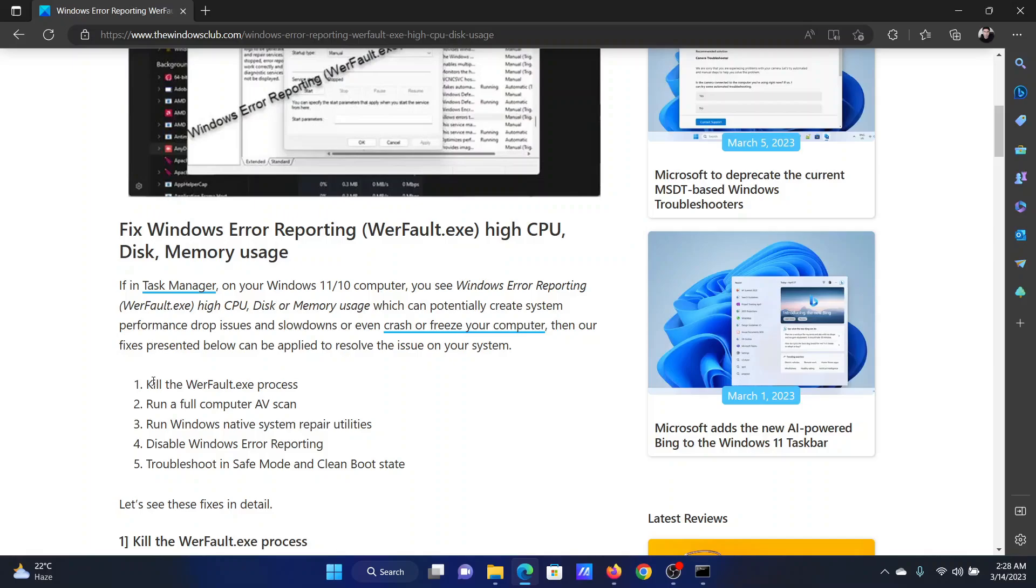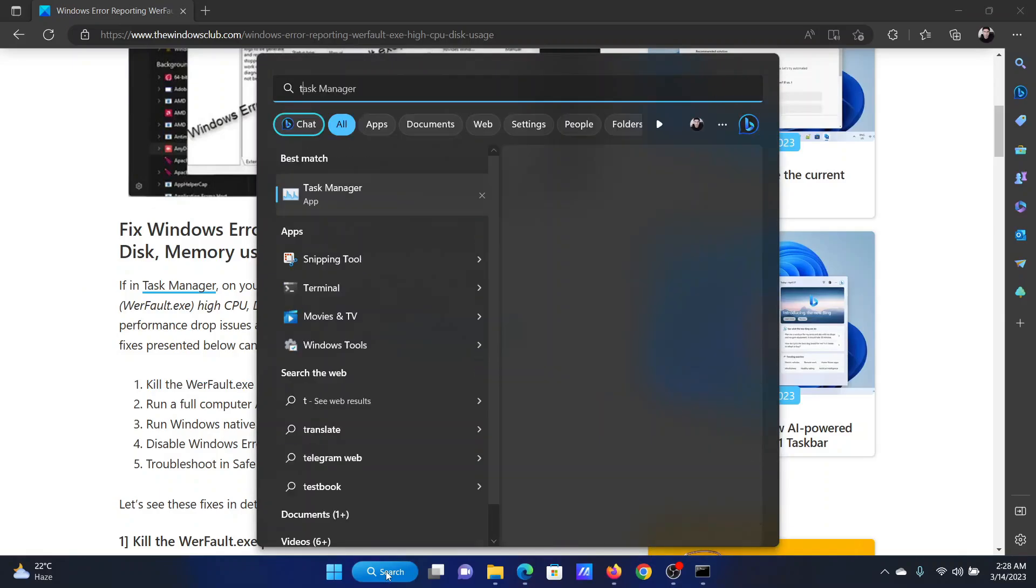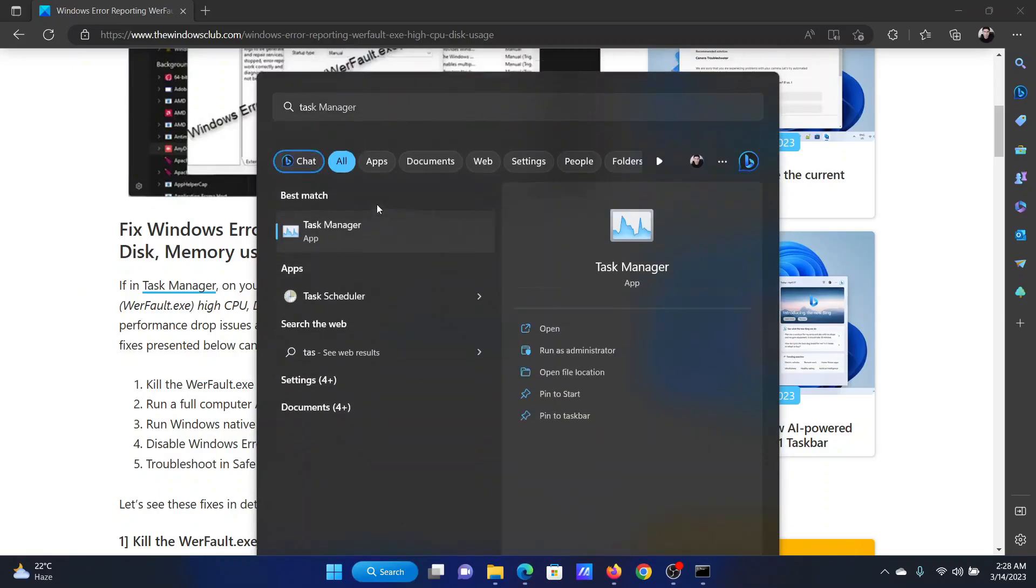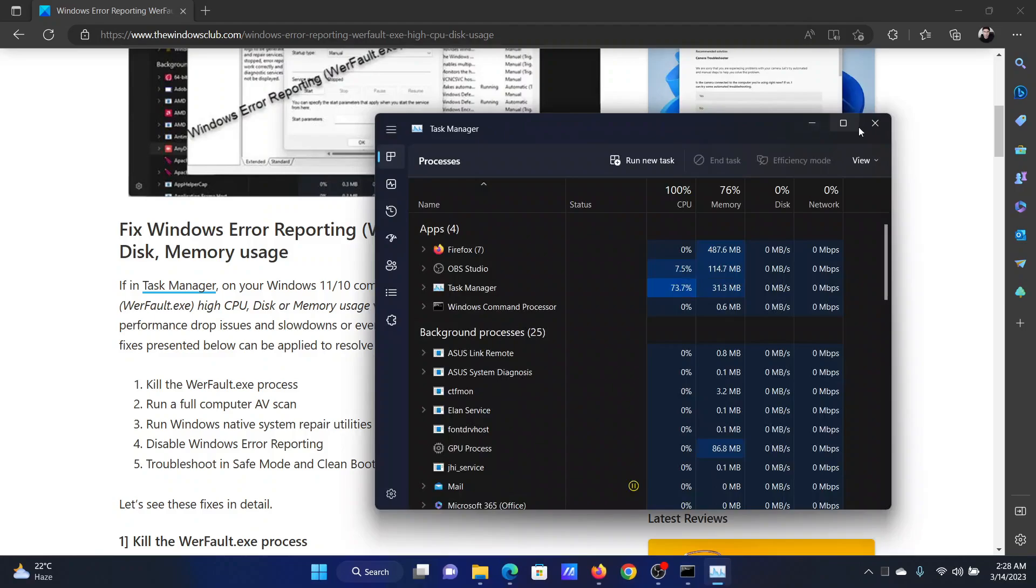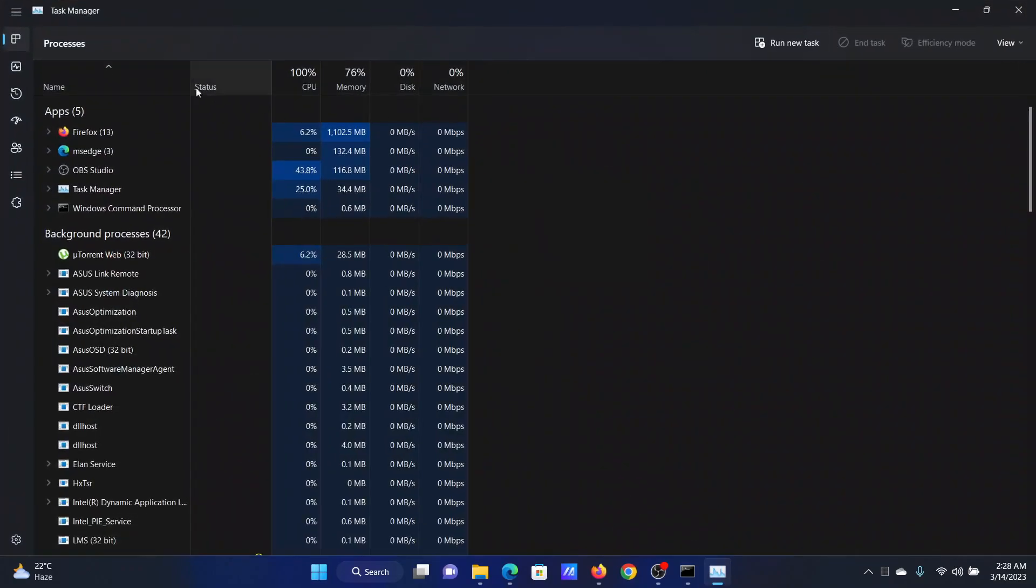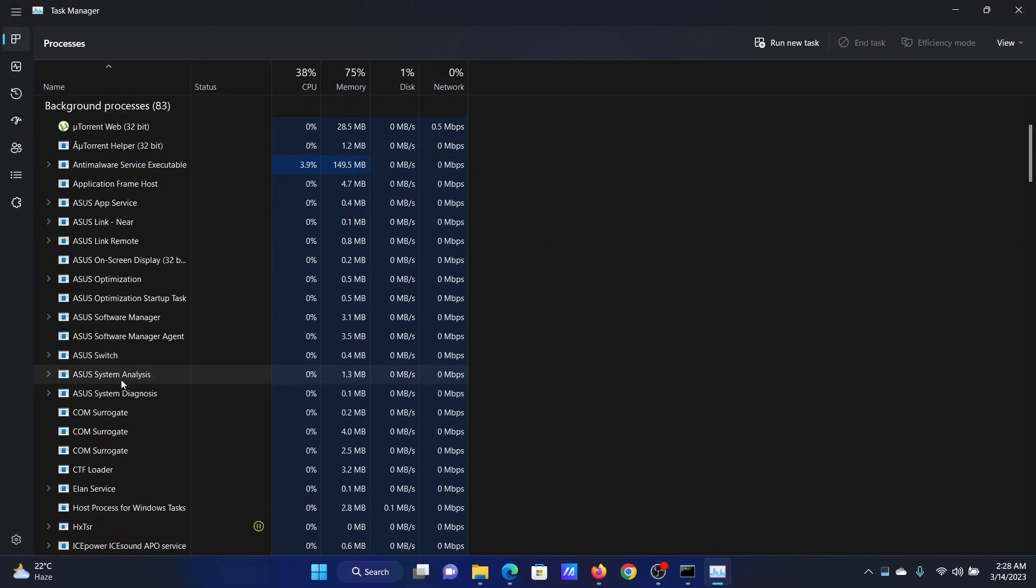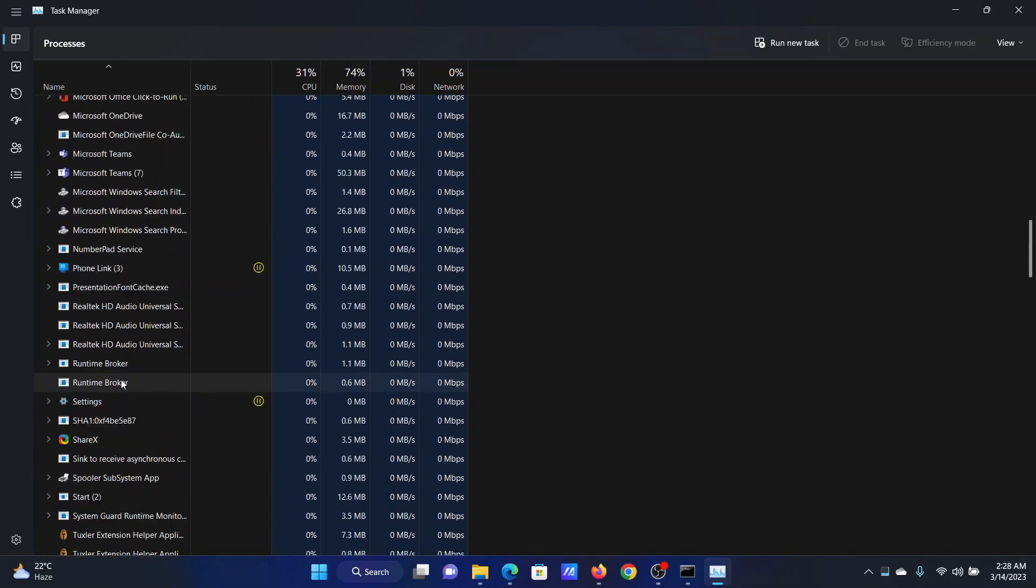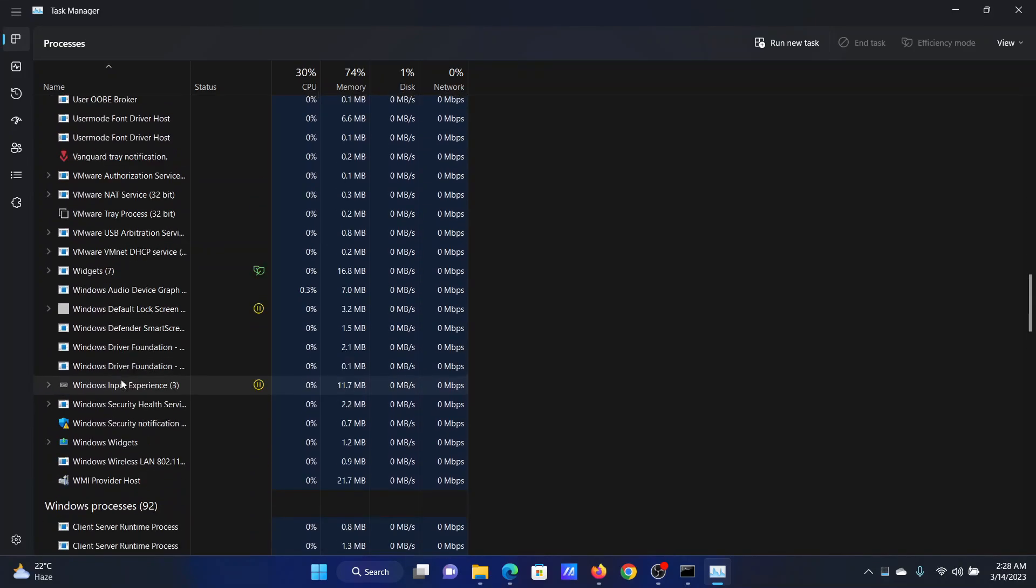The first solution is to kill the associated process in the Task Manager. So search for Task Manager in the Windows search bar. Once you open it, you'll find the Processes tab. Now scroll down to the WER process, and since I do not have this process on my system, I'll pick up a similar process.